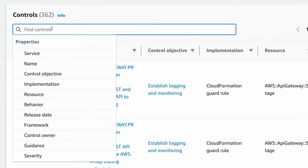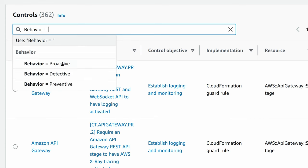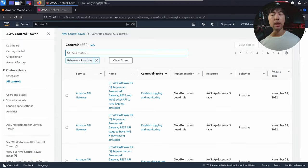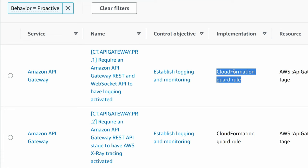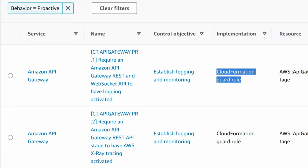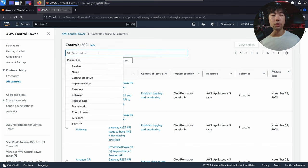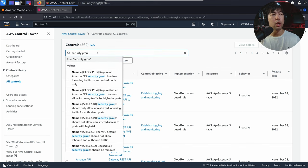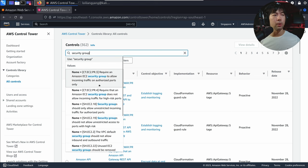What I can do here is go ahead and select under the behavior filter equal to proactive. It shows us all the implementations through the CloudFormation guard rule. And we can look out for something like security group, which is a lot easier for us to understand what's going on.